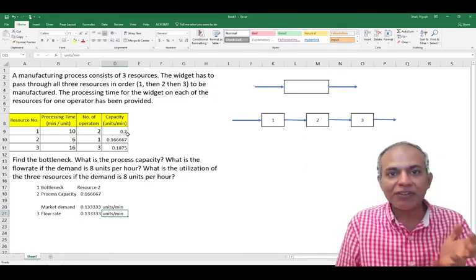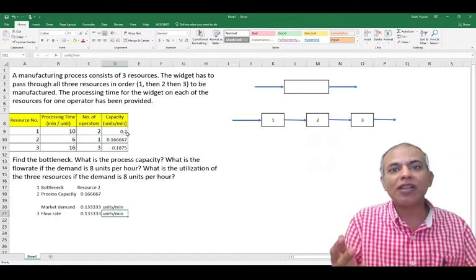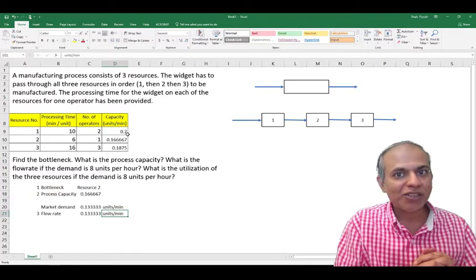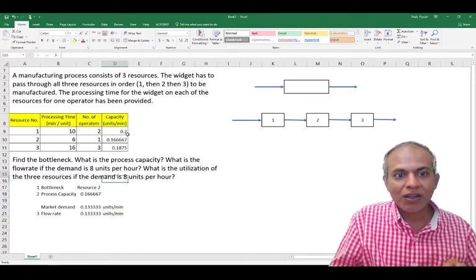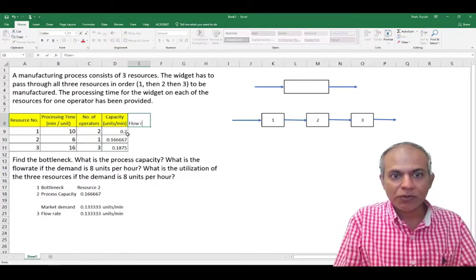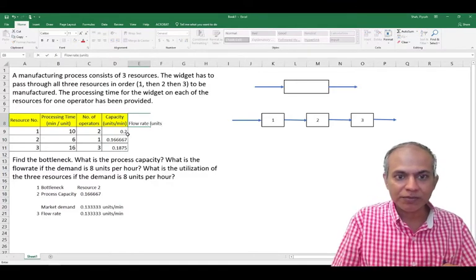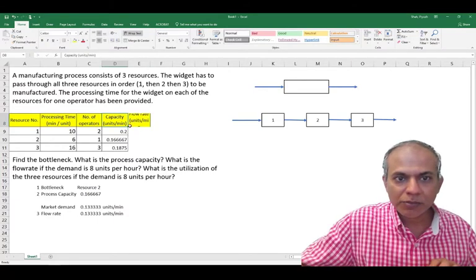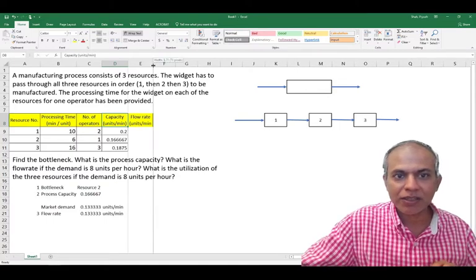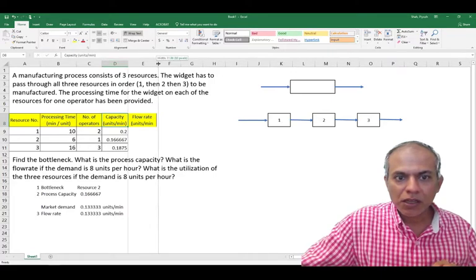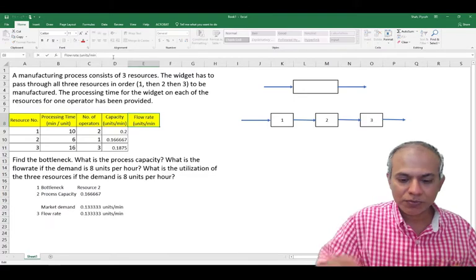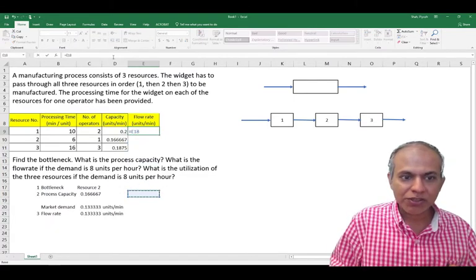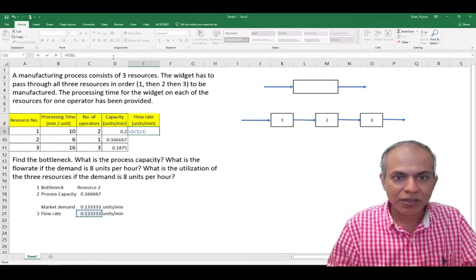And then it's asking us, given this flow rate, what's the utilization? So utilization, we follow the same principle as before: what is actually done versus what can be done. So here, the flow rate for the process in units per minute is equal to this number, which is fixed. So I fix it and then I copy this here.